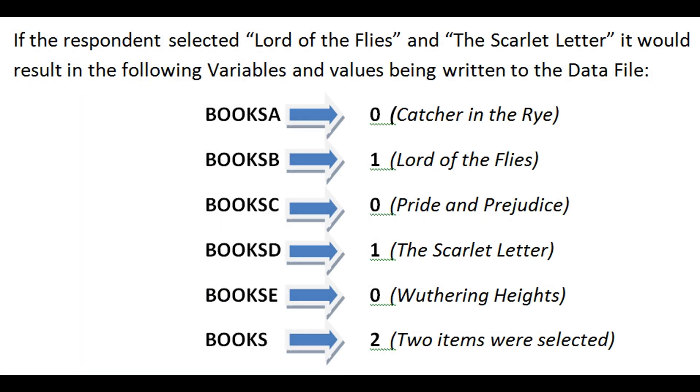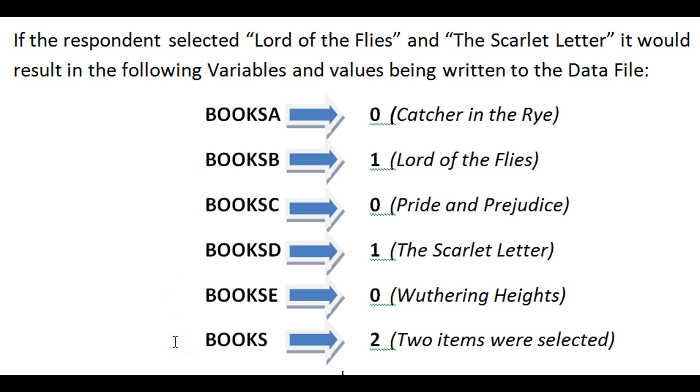If the respondent selected Lord of the Flies and the Scarlet Letter, the second and the fourth choices, it would result in the following variables and values being written to the data file. The first choice, Books A for Catcher in the Rye, would be zero, and B for Lord of the Flies would be one, and so on, all the way down to Books E would be zero for Wuthering Heights. Your main variable Books would be equal to two, because two items were selected.